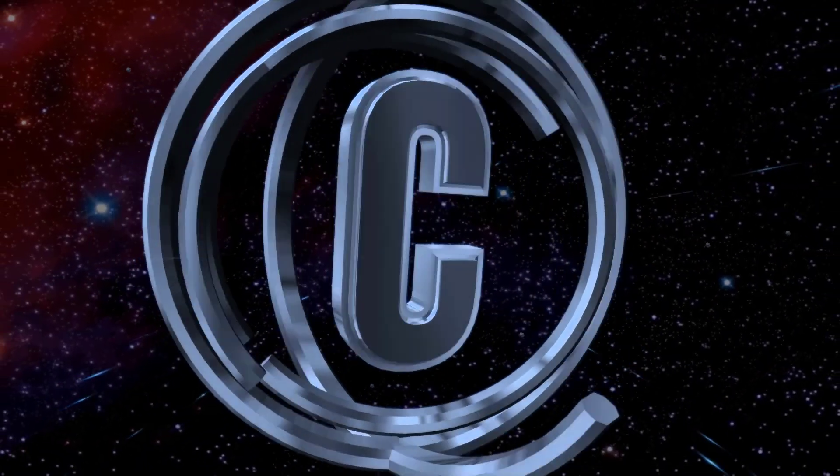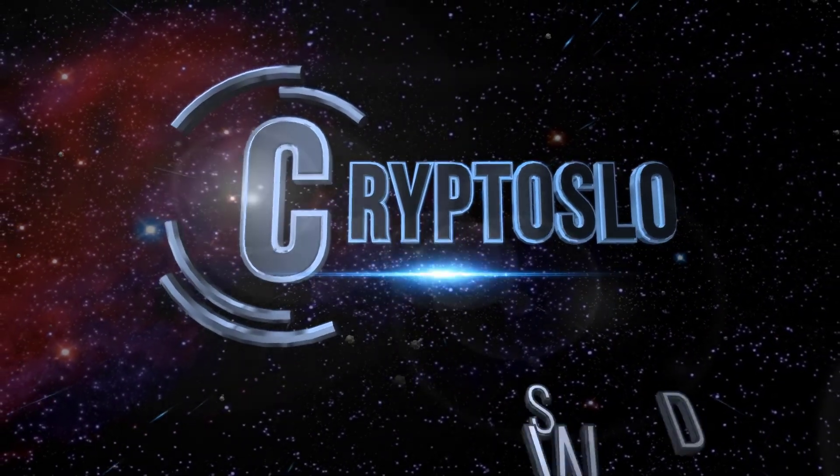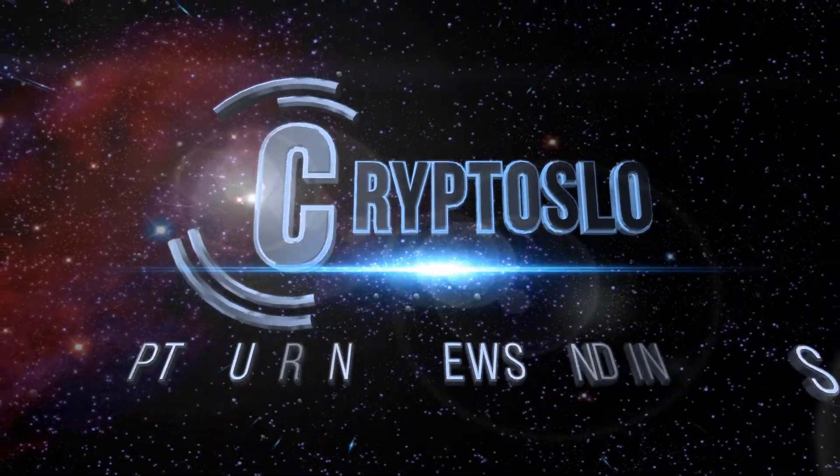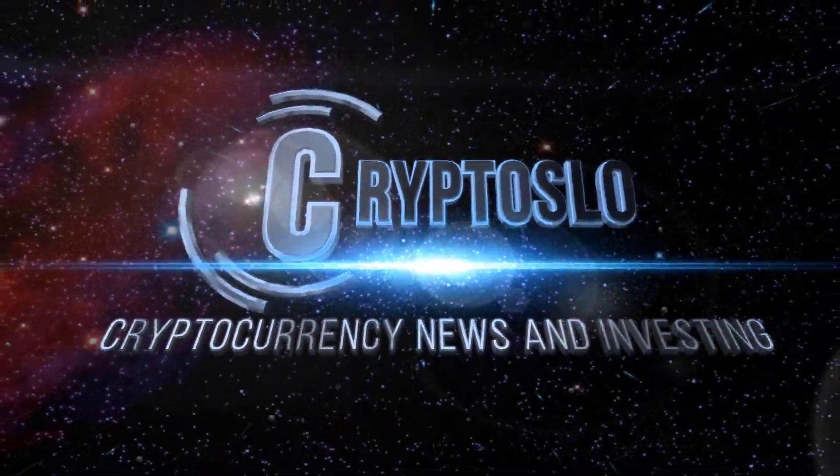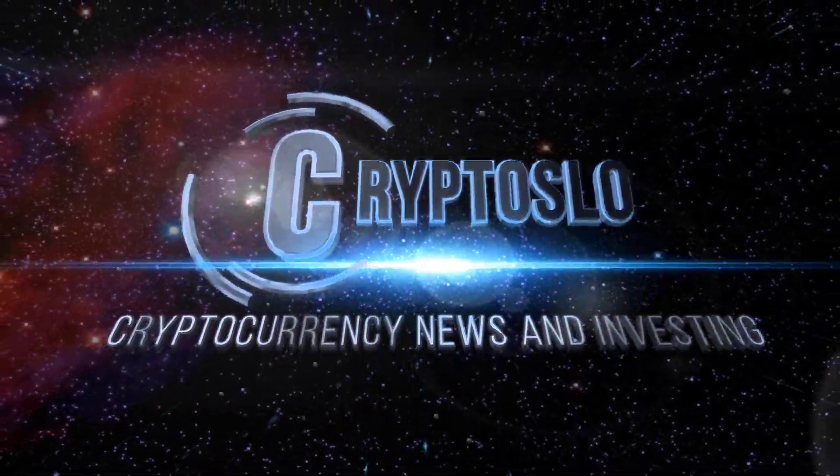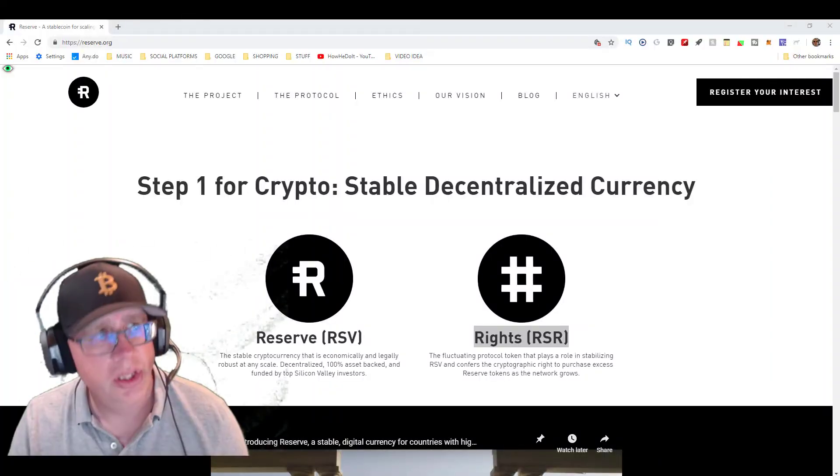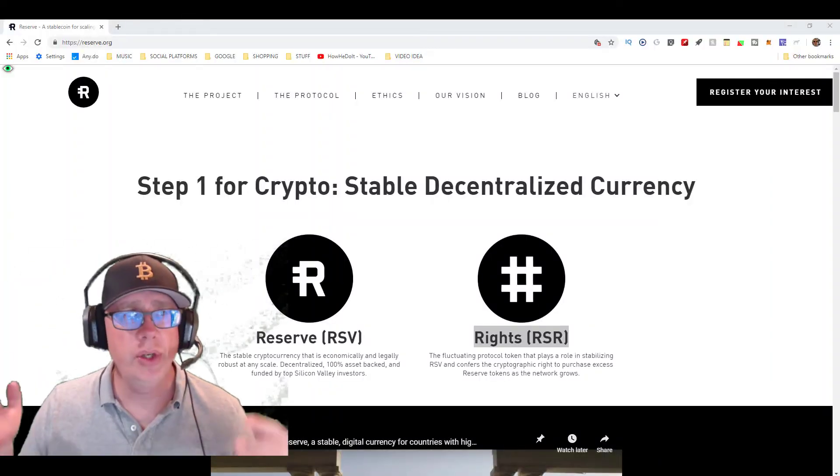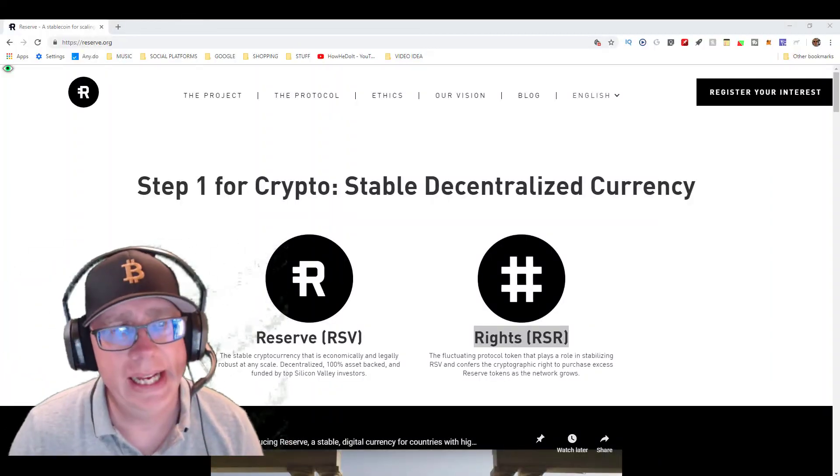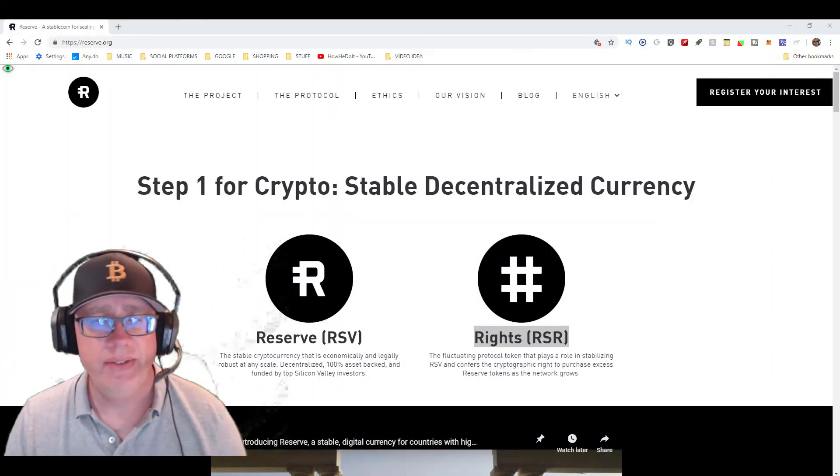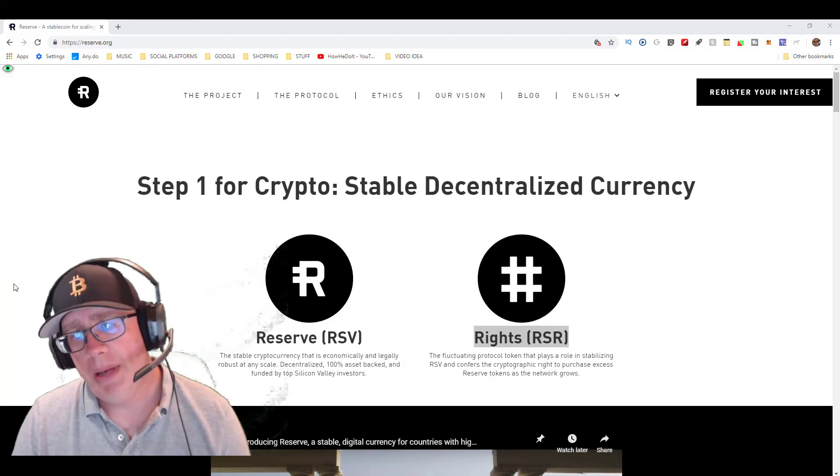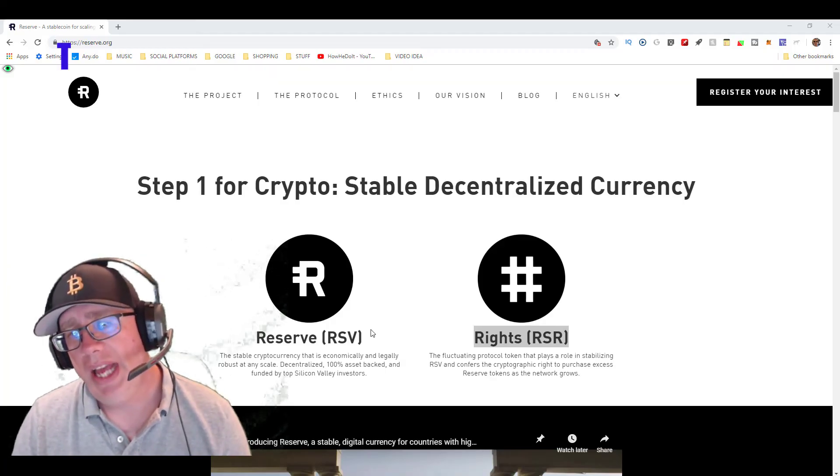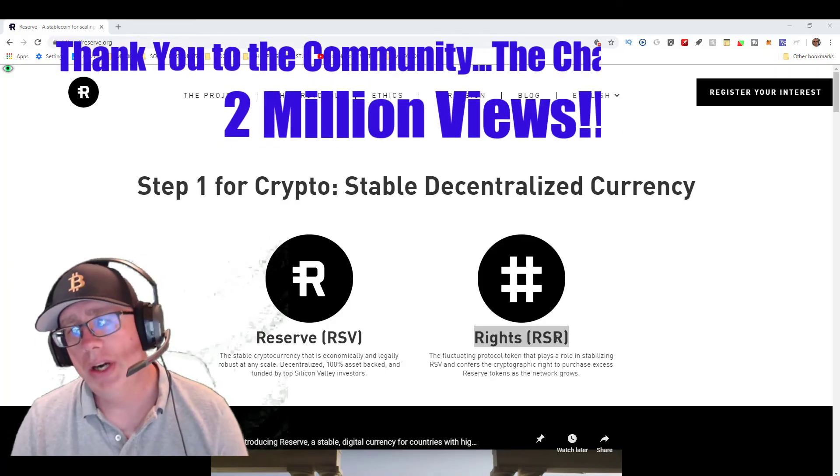Crypto Slow cryptocurrency news and investing. Crypto Slow with more crypto gains. What's going on guys? Tonight's video is talking about how to add the RSR ERC-20 token to your MetaMask wallet.